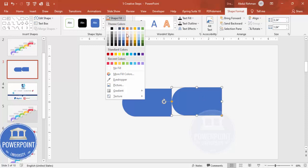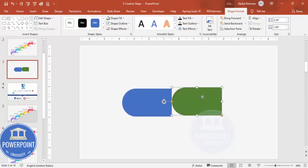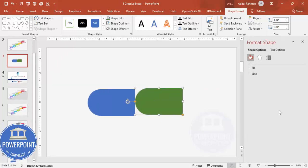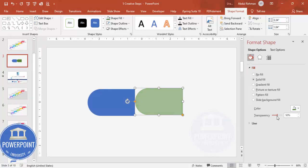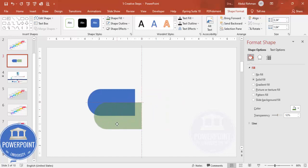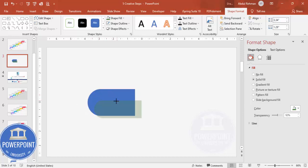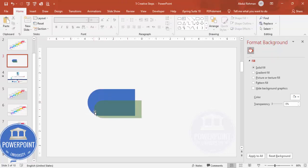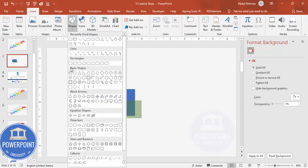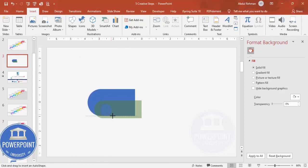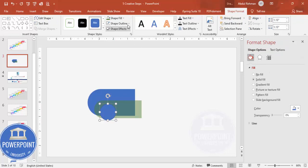Set the shape outline to no outline. Duplicate it with Ctrl+D and give it a different color. Select the duplicate, go to Format Shape > Fill, and make it transparent. Resize and position it. Then go to Insert > Shapes, select the Oval shape, hold Shift to draw a perfect circle, set no outline, and give it some transparency with a different color combination.